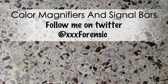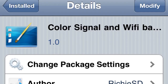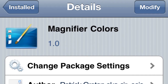What up YouTube, FDOT with another video — color magnifiers and signal bars. What you want to do is search for 'color signal and Wi-Fi bars' in Cydia, and along with that you want to search for 'magnifier colors.' You can see how to write them right there.